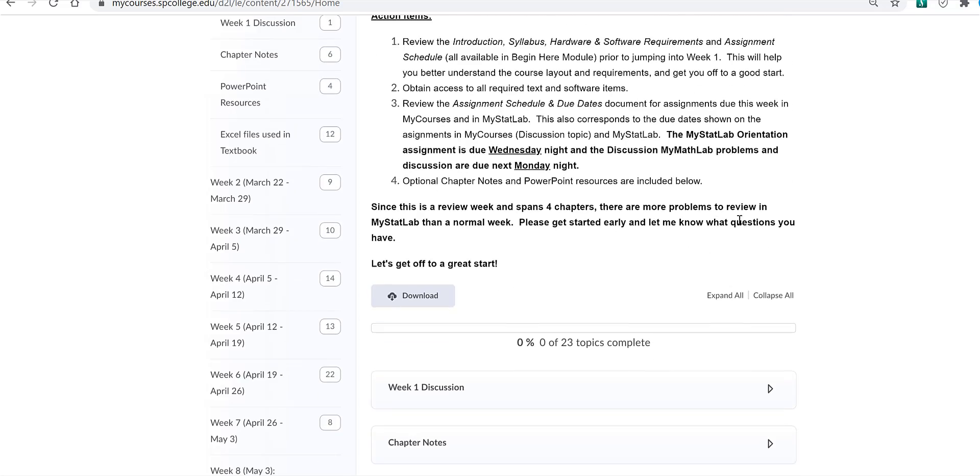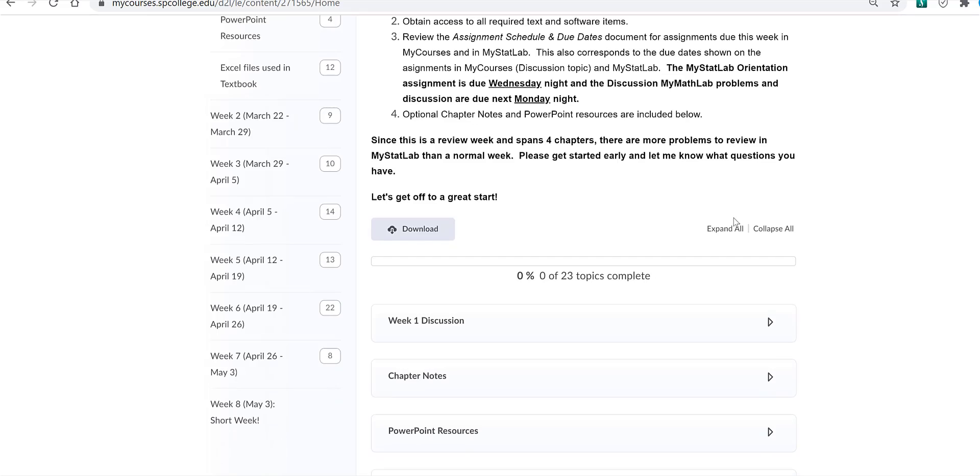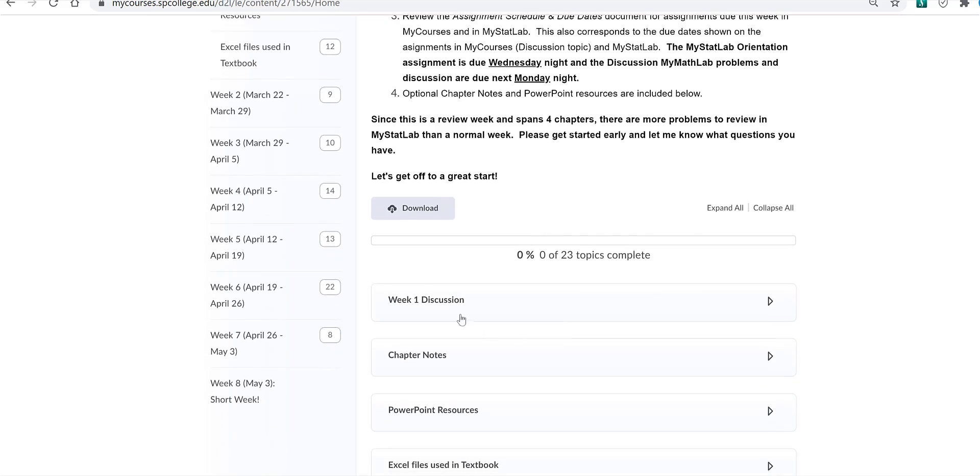The first discussion item is located in this module, which is introduce yourself to the class. There are chapter notes which also include notes for the chapter and Excel homework tips for each chapter.